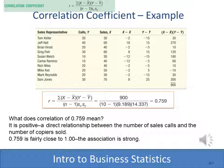A correlation of 0.759 is very close to 1, so that would be a strong positive correlation between the number of sales calls and the number of copiers sold. We'll show you a quicker, easier way to compute R using Excel. The further we get into regression analysis and correlation, we'll see that Excel is an extremely powerful tool that we want to use as much as possible.